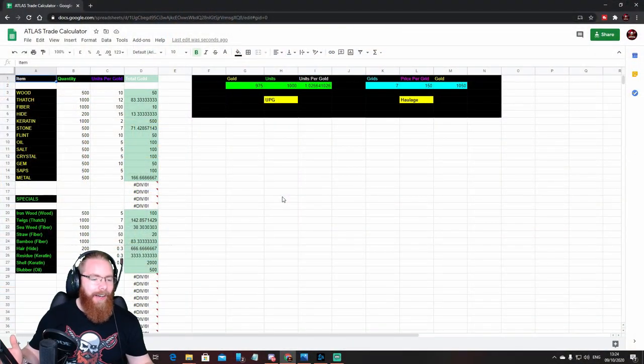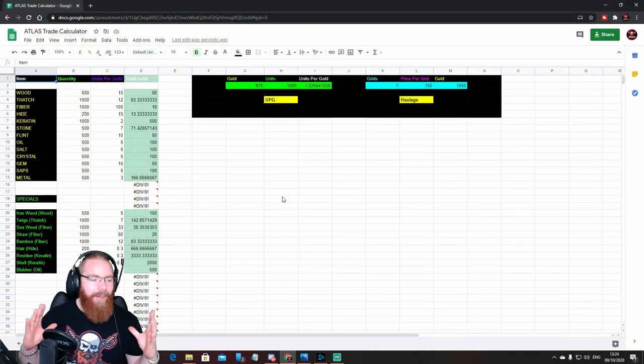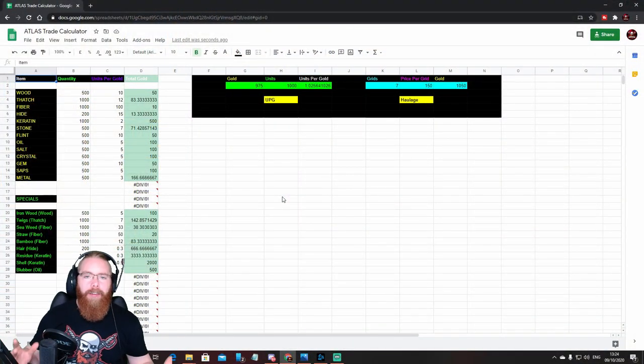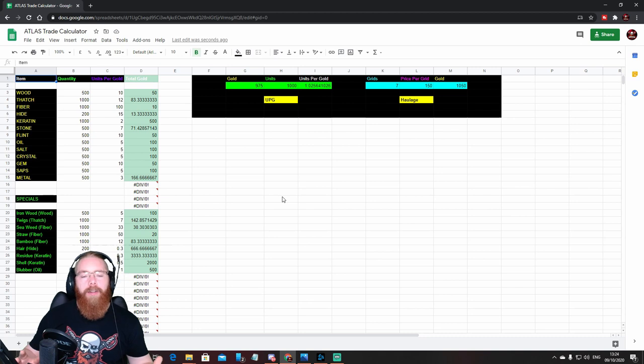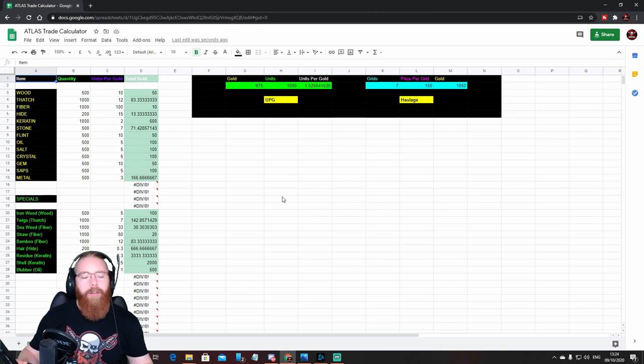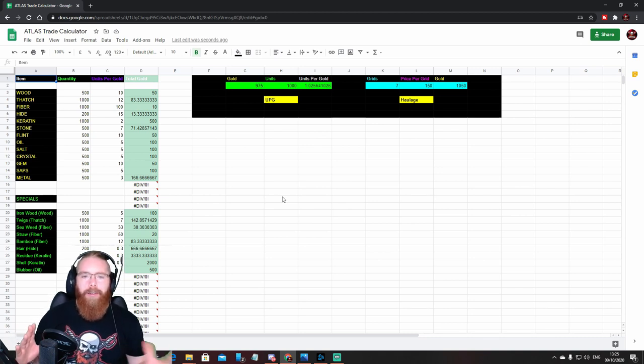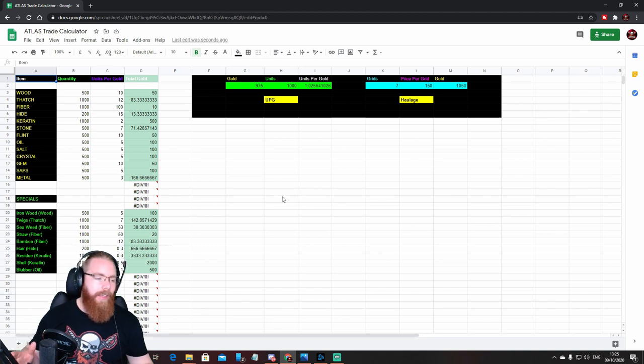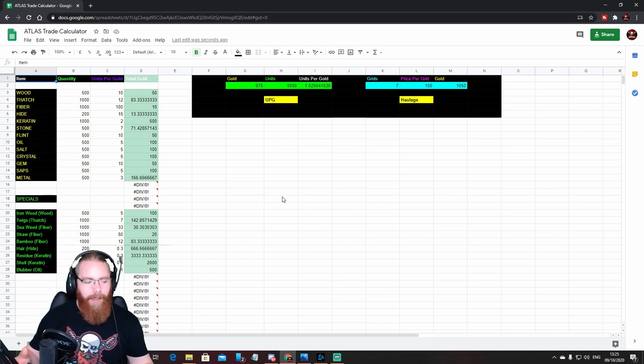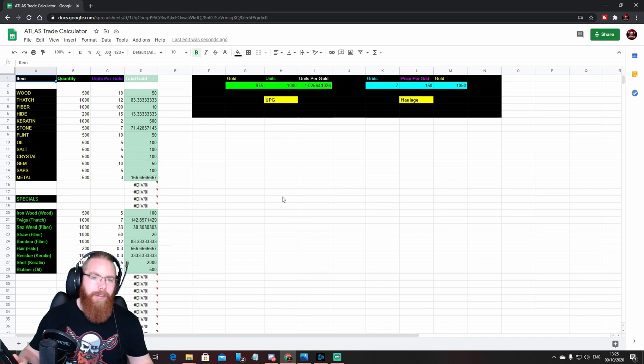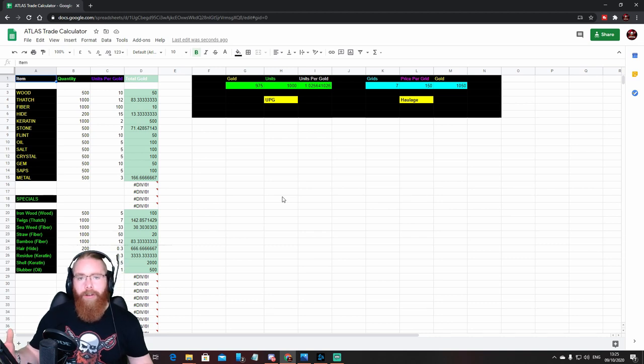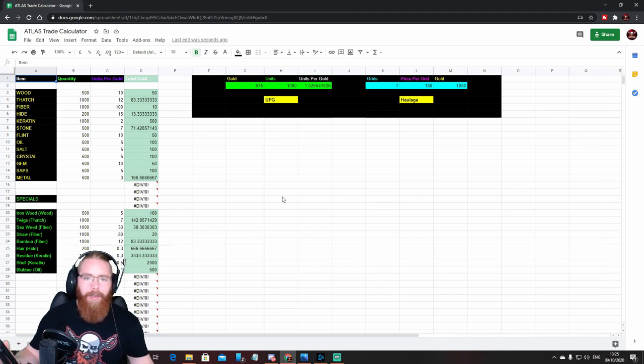So here we go guys, the Atlas trade calculator. The link for this will be on a Discord, Moshman's Tavern, link in the description below. Go on there, scroll down, and on the Atlas section you will see the Atlas trade calculator page.